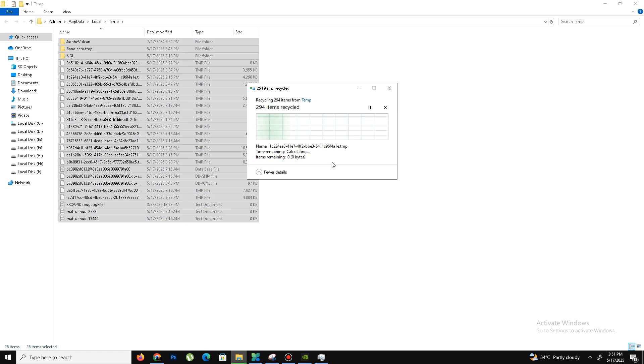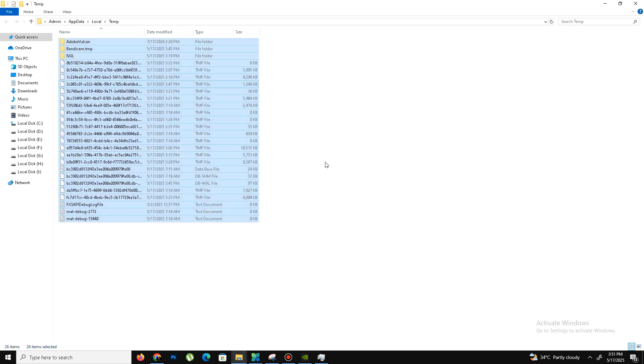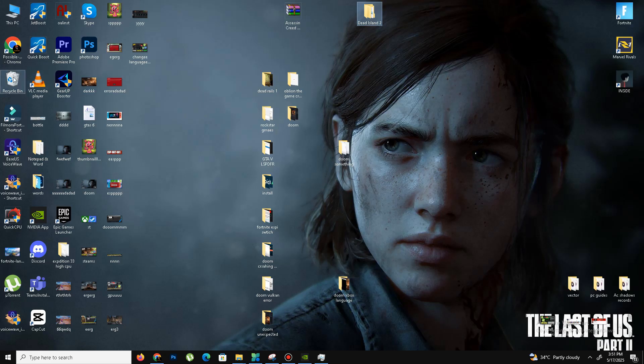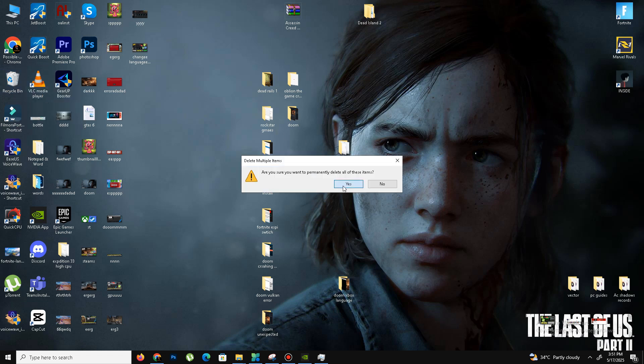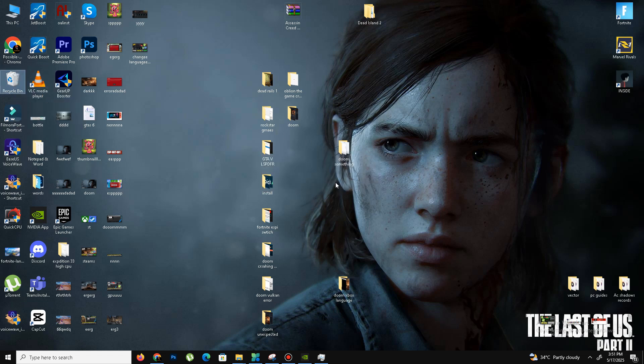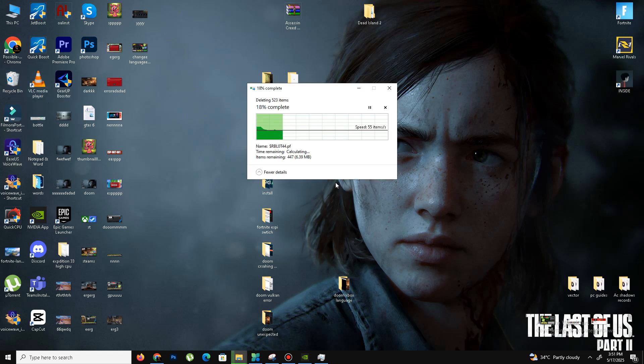It will take some time. Once you delete these files, you need to remove them from the Recycle Bin as well. Once that's done, the last thing is very important—we need to install the PC Manager app from the official Microsoft Store.